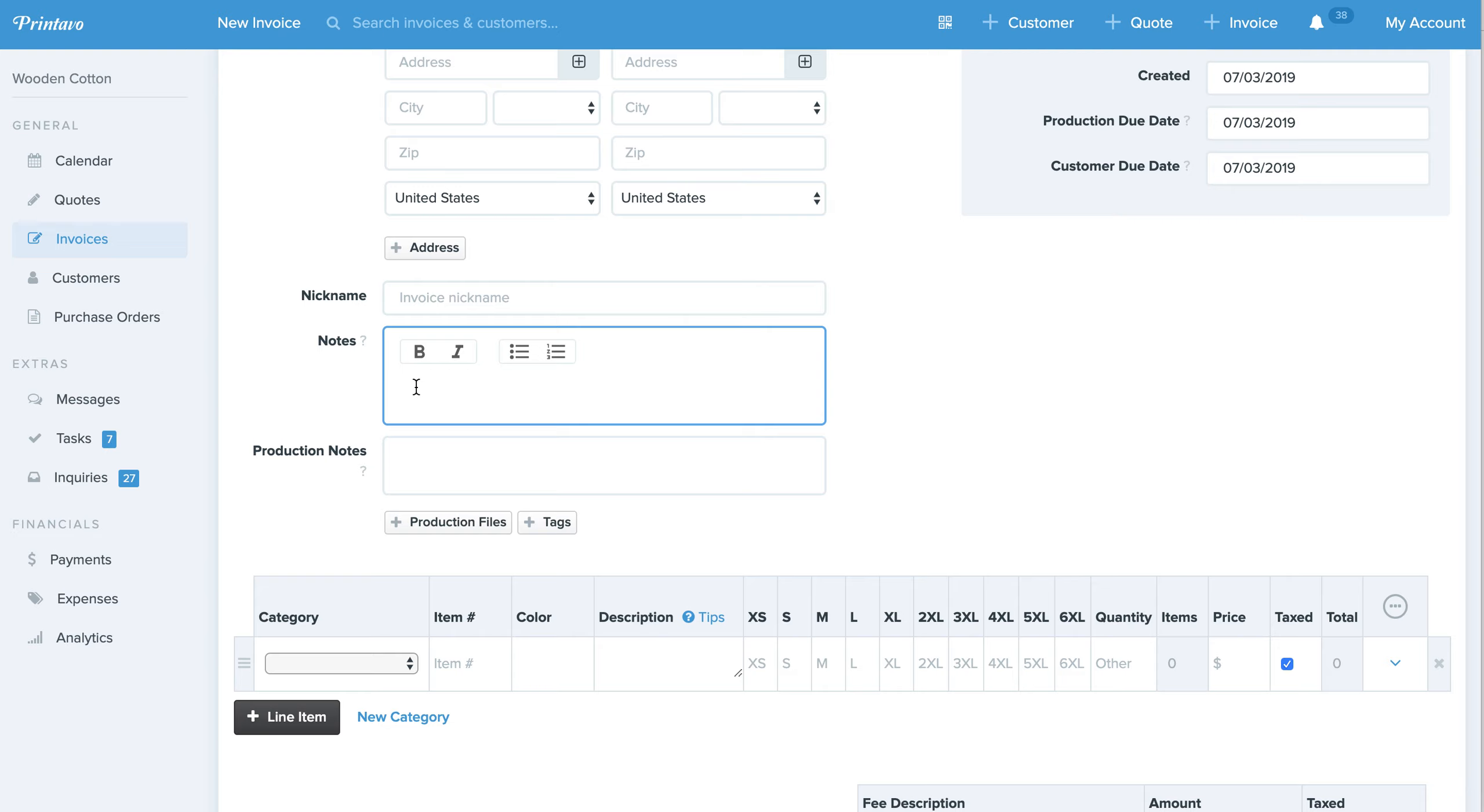Here's an example. Need artwork approval by June 12. And we can highlight it, hit Control B, and that will bold it.